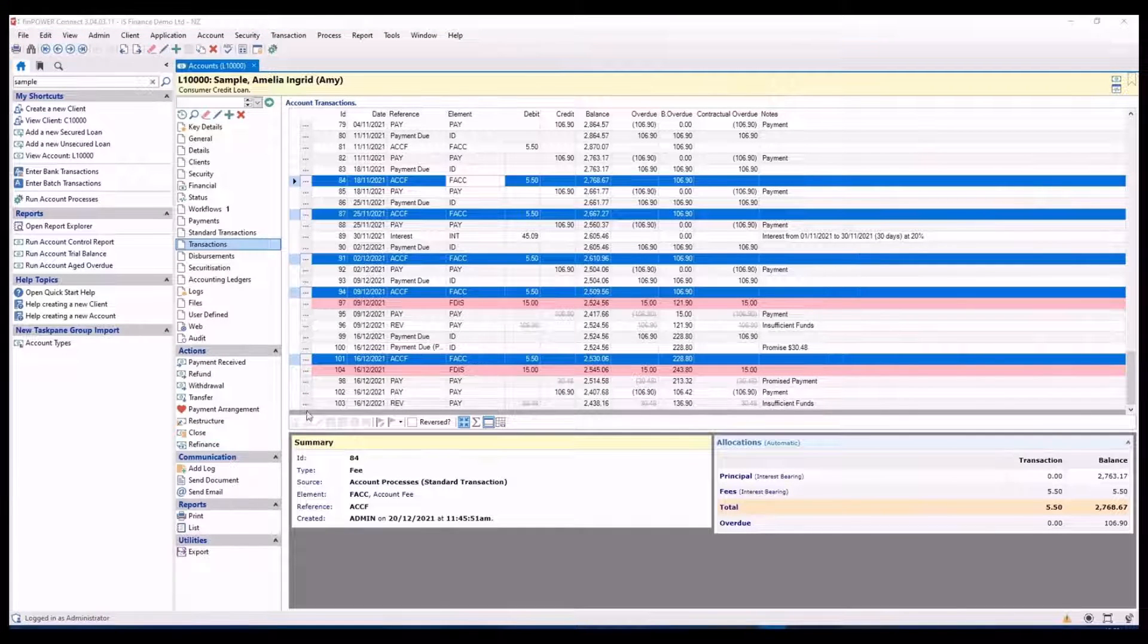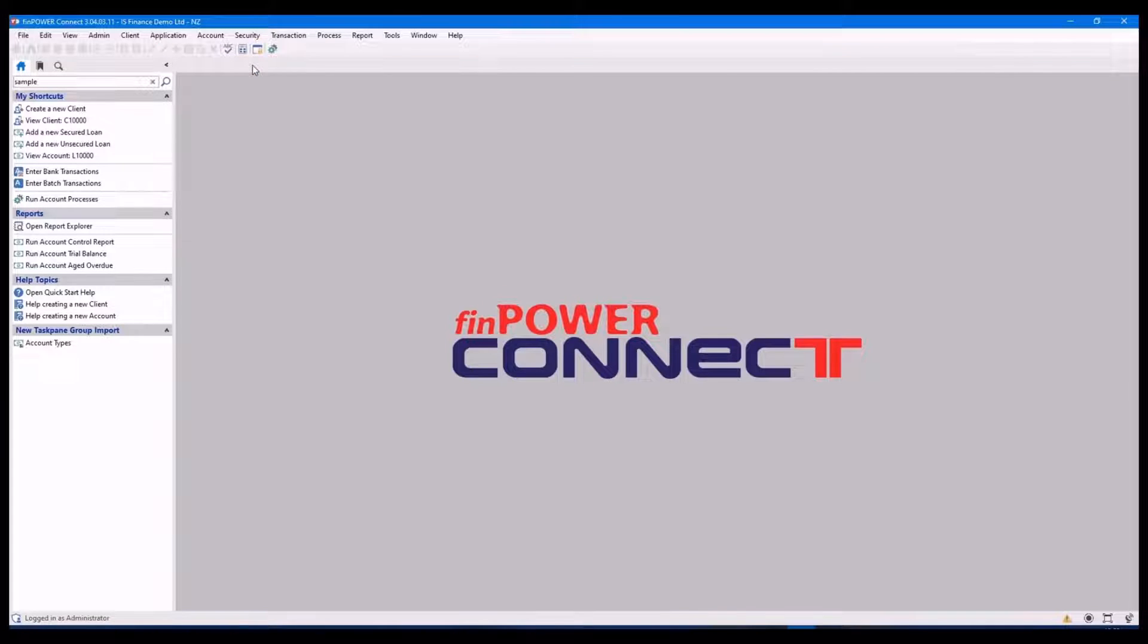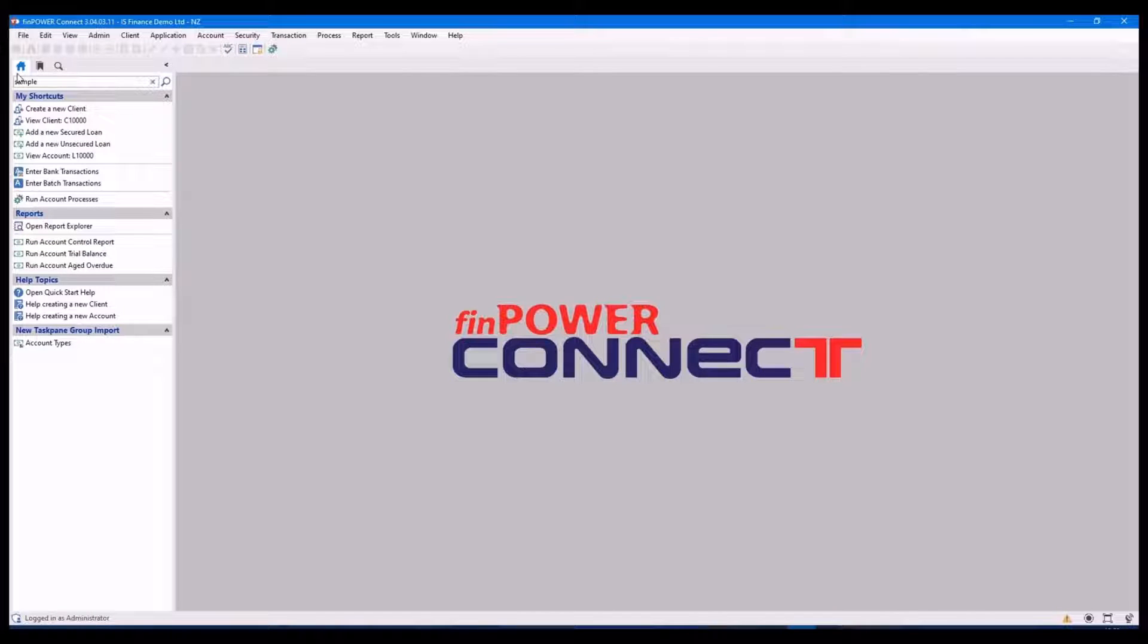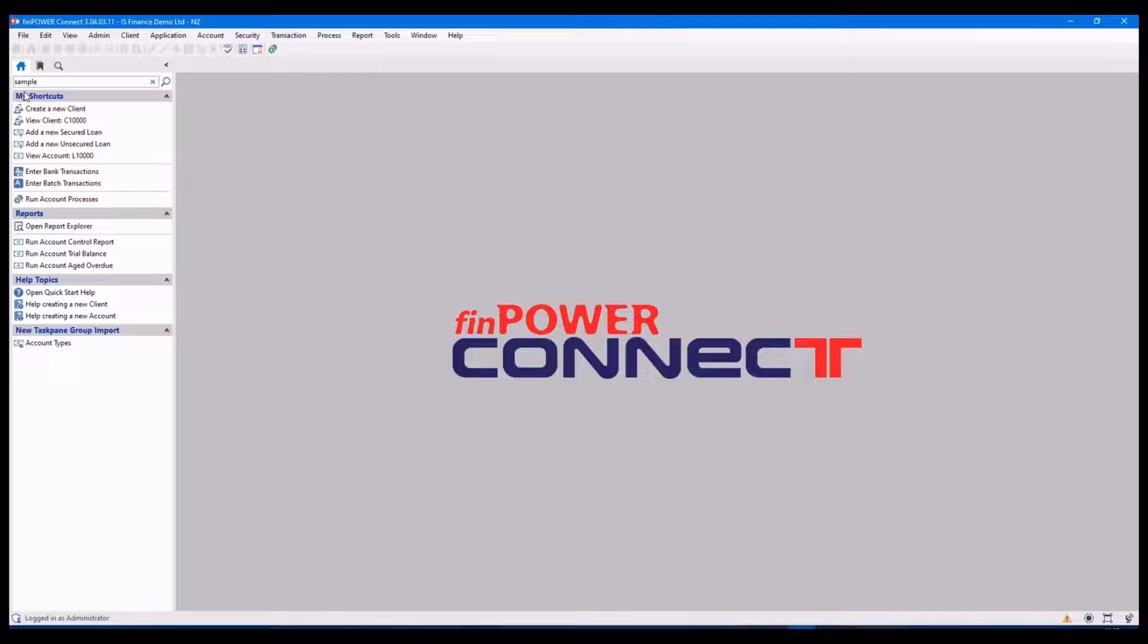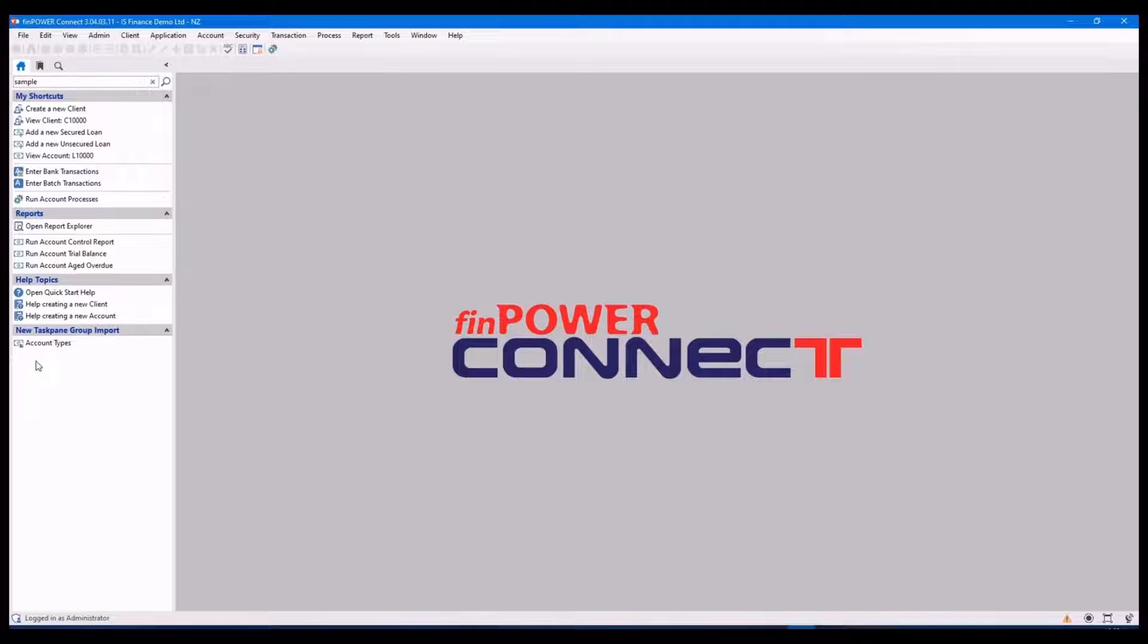Next, we'll have a look at the task pane. Which is this area here. The front page or the house is the shortcuts. And this can be added to or removed whatever you need to do.